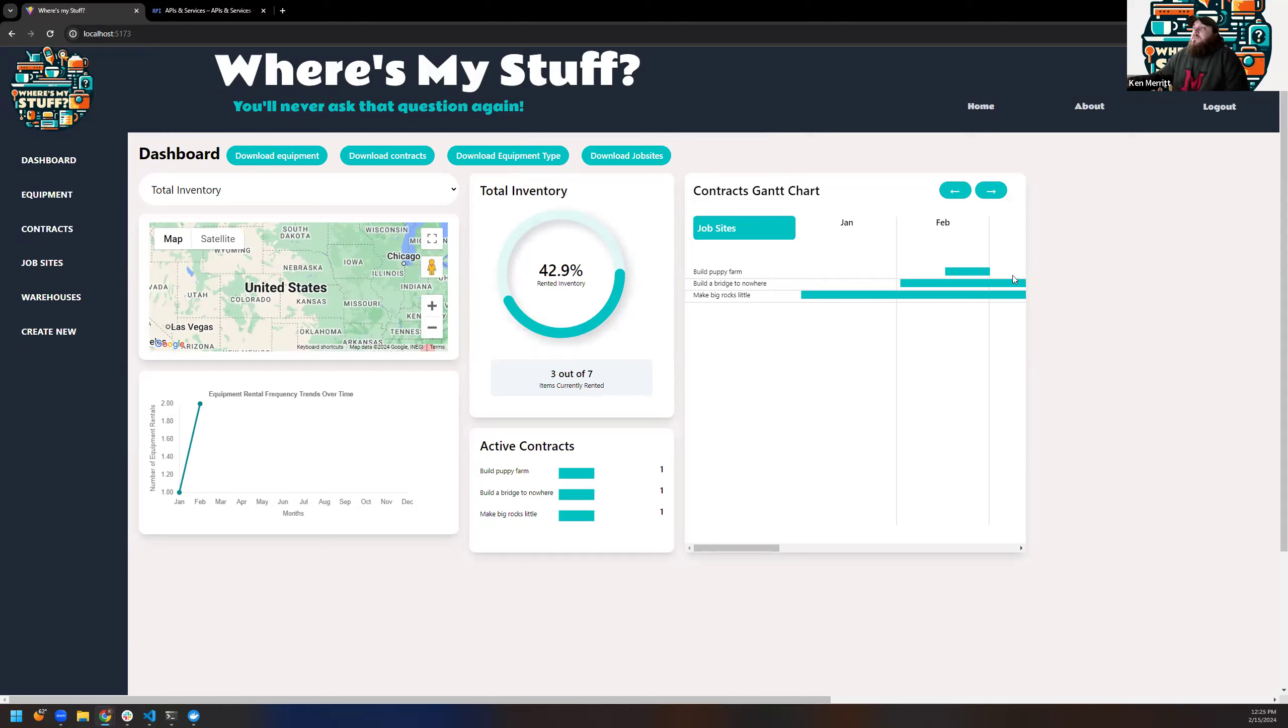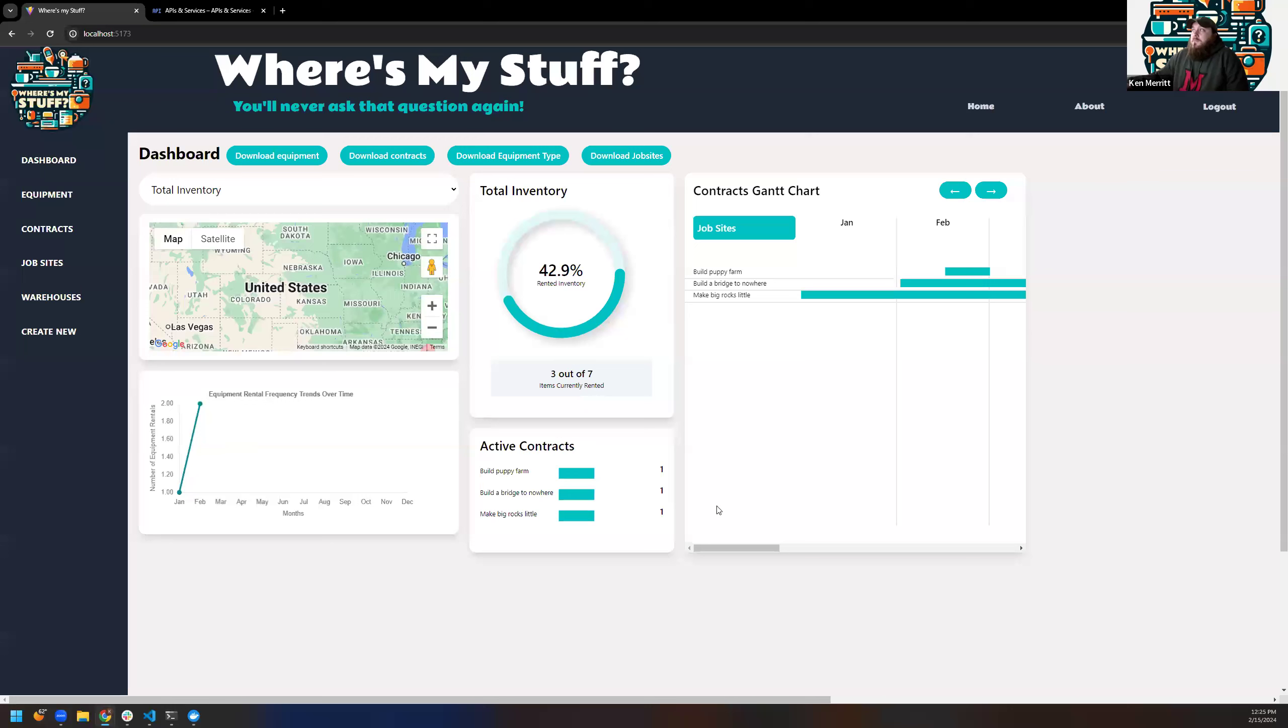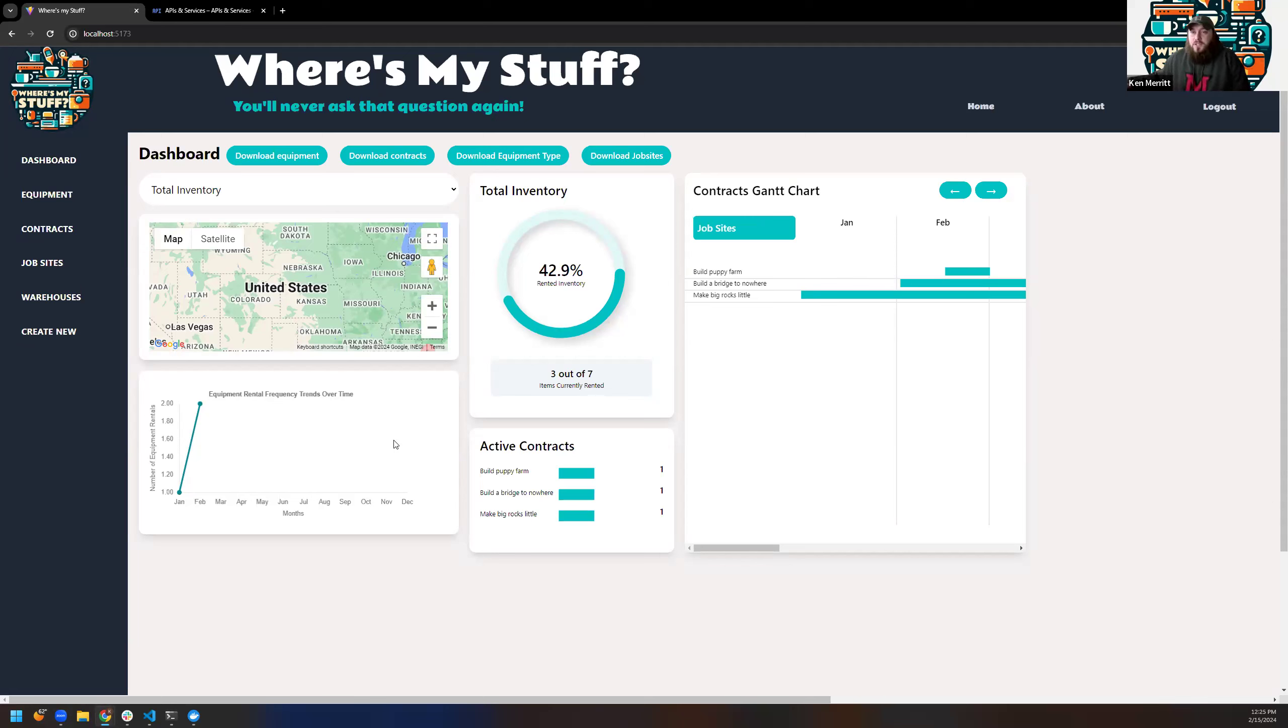So this is effectively the summary of the equipment that is assigned, the job sites, and the contracts. You have your map here, the different contracts. Now, all these charts were handmade except for the line chart. Peace made all of these by hand with the exception of line charts. I ran out of time. She used chart.js for that.